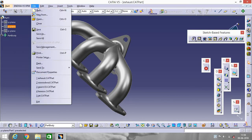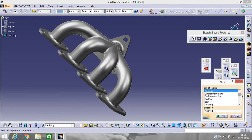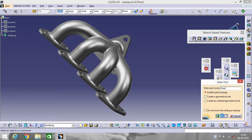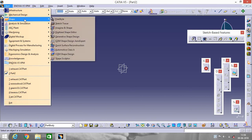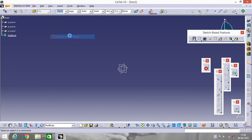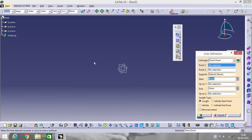Go to Start, then go to Shape and Generative Shape Design. Now select the line tool. It's a very complicated design.